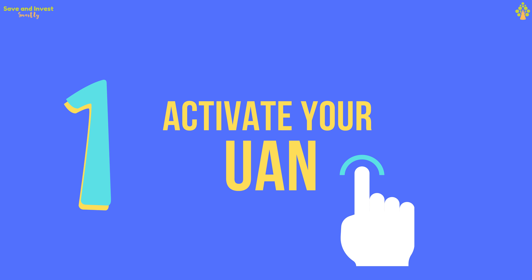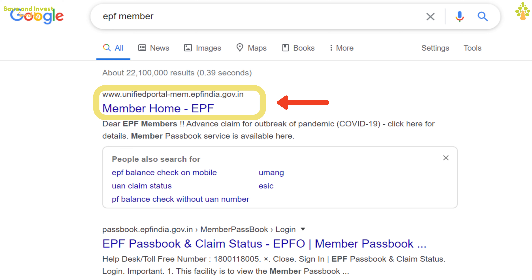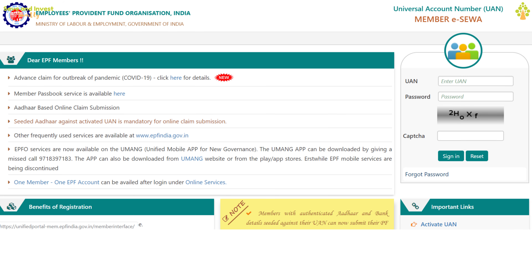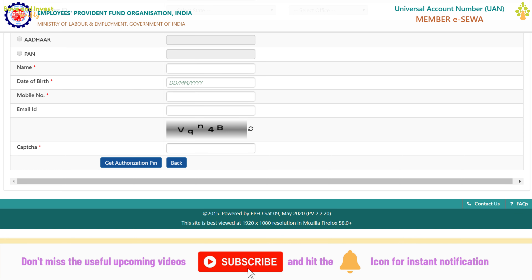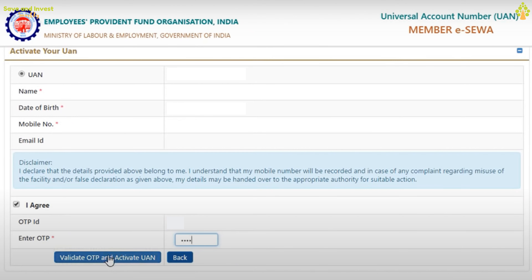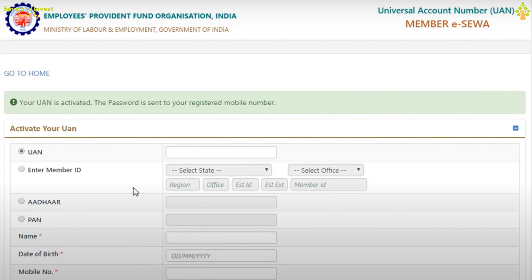Step 1: Activate your UAN. If you don't know your UAN, check your company payslip and note it down. Open your browser and search for EPF member in Google, then click on Member Home EPF. You will be taken to the home page of the Member eSeva portal. At the bottom of the page, click on the Activate UAN link. Fill up your UAN, name, date of birth, mobile number, and email ID. Verify the CAPTCHA and click on Get Authorization PIN. Enter the OTP received on your mobile, tick the I Agree checkbox, and click Validate OTP and Activate UAN. Your UAN will be activated and you will get a success message. The password will be sent to your mobile number. Step 1 is completed.